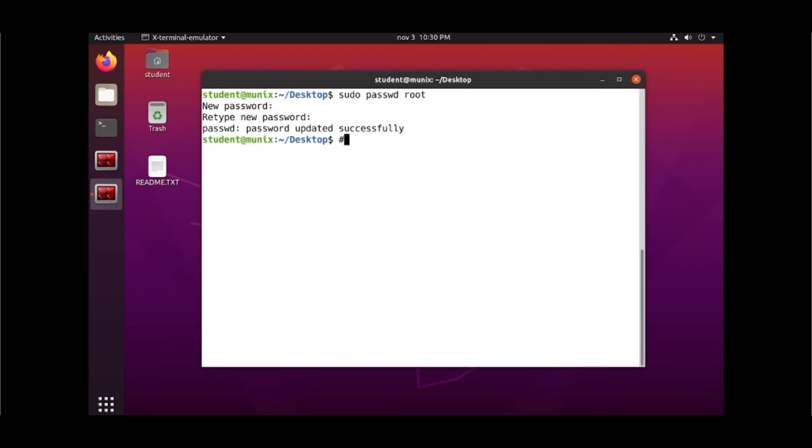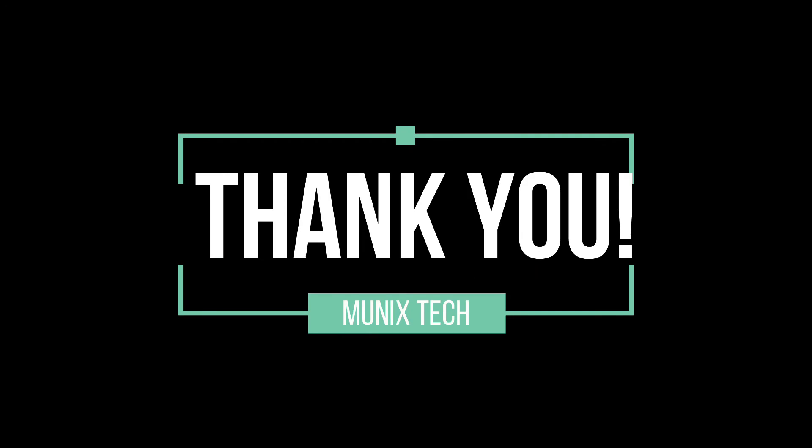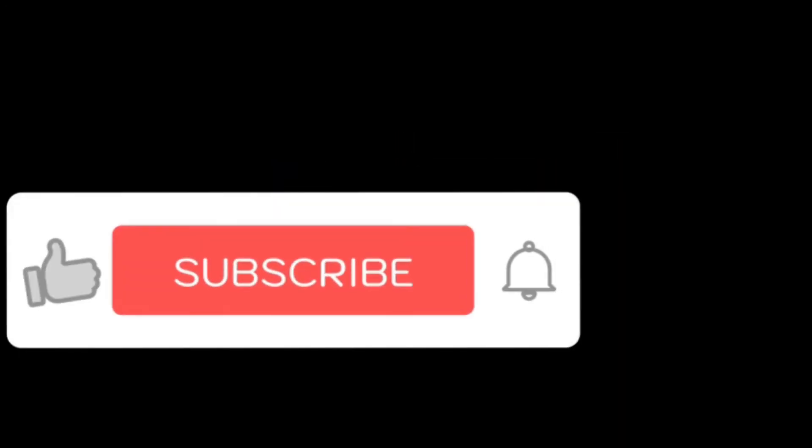Comment which is the easiest method. And don't forget to subscribe my channel. Thank you.